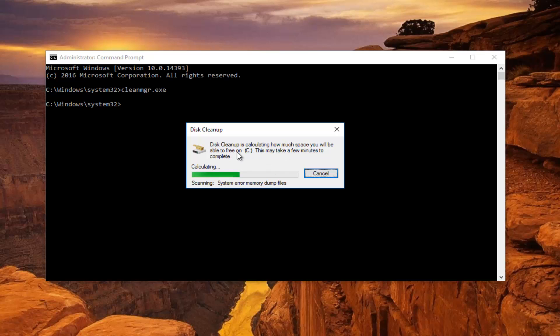And it will perform the same functionality as disk cleanup would if you search it up the other way that most of you guys are probably familiar with. So it's just a nice little trick to know.